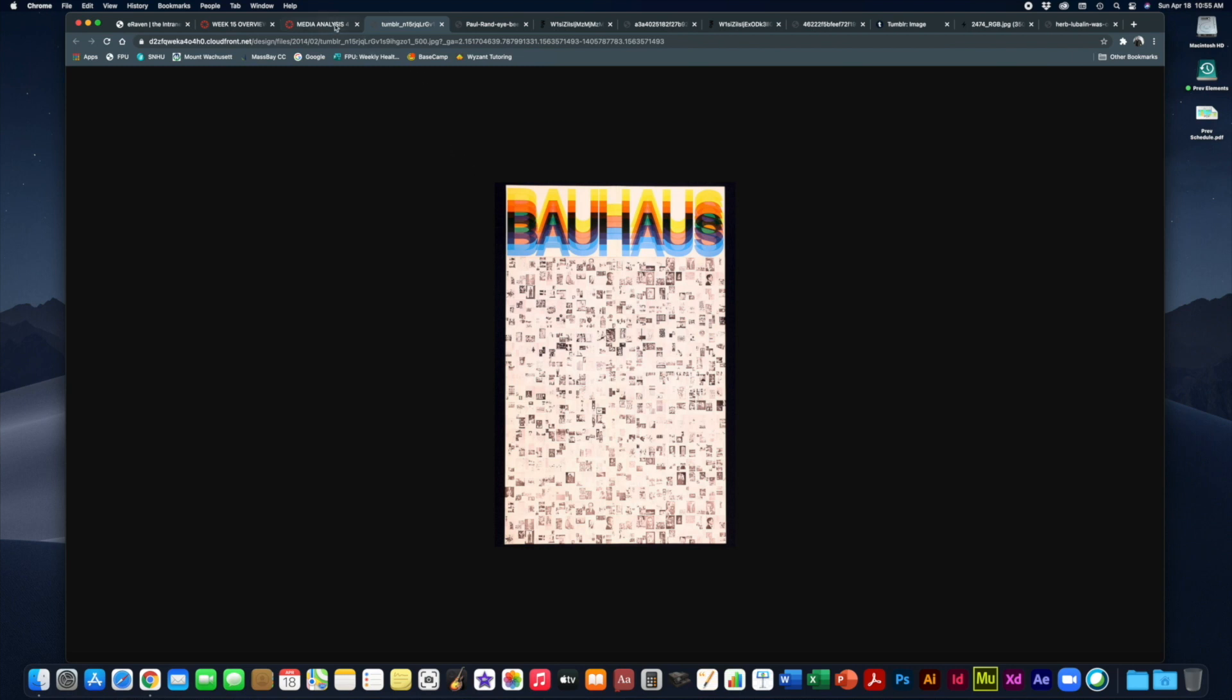You definitely want to do a little more research into what the Bauhaus is all about before analyzing this one.